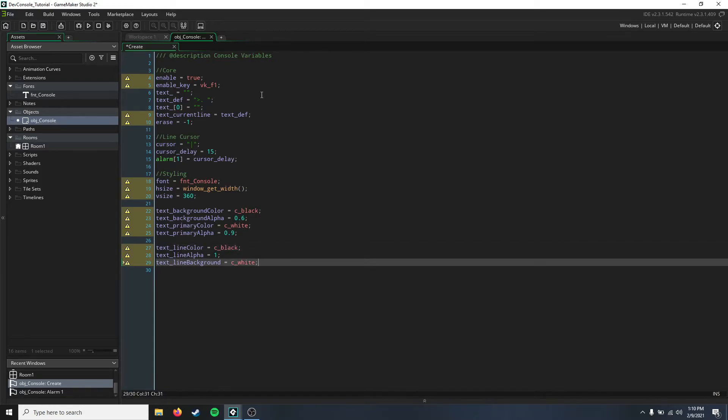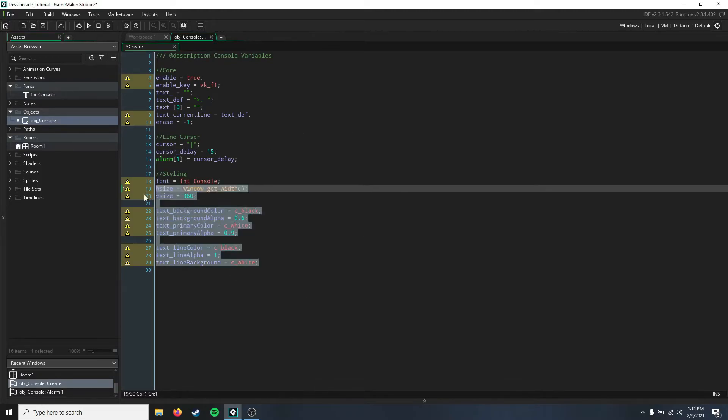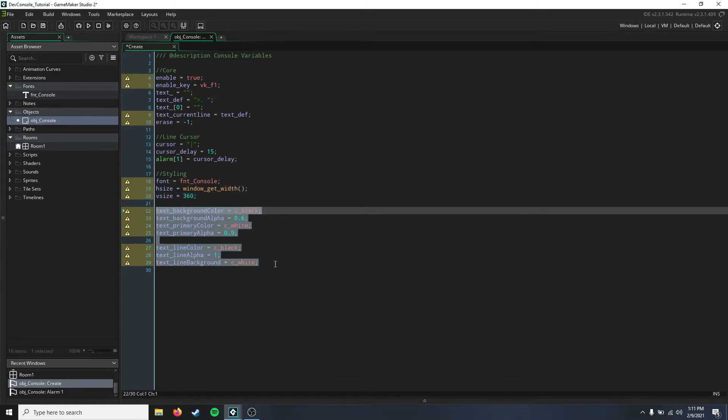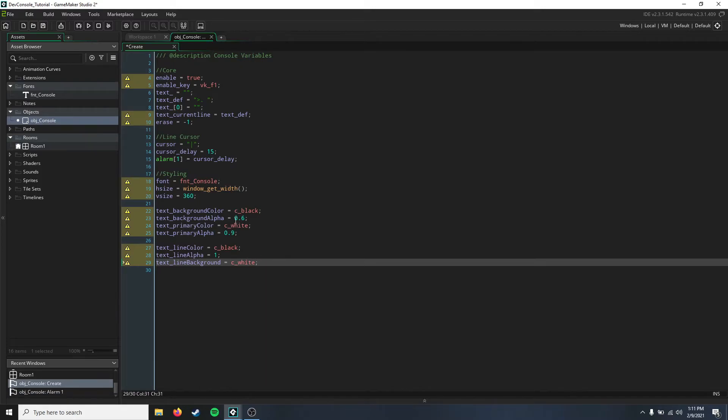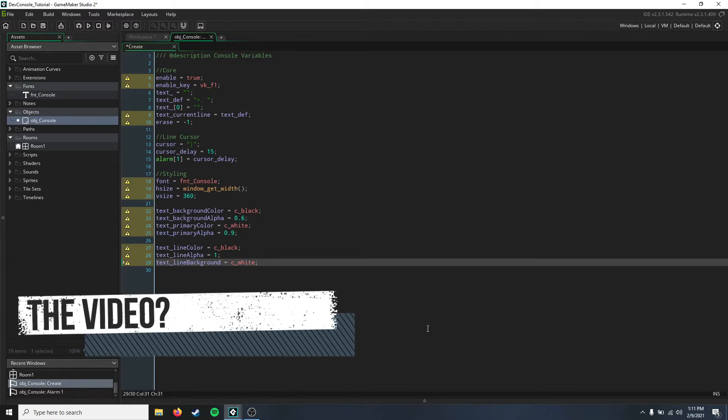Here are the variables that you'll have to have laid out, or you can name them whatever you want, or not put these variables in. This just makes it easy so that later on, restyling your developer console is easier on you. It's much simpler just going into the create event, changing these variables, than going all through the code and changing all of your values manually.